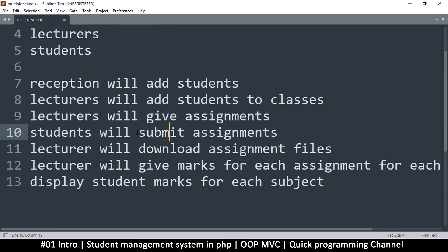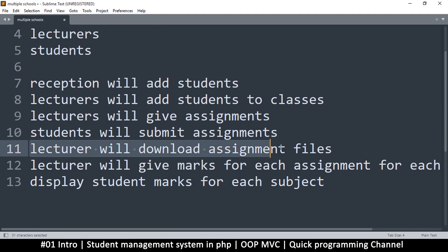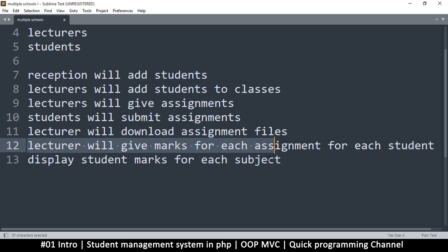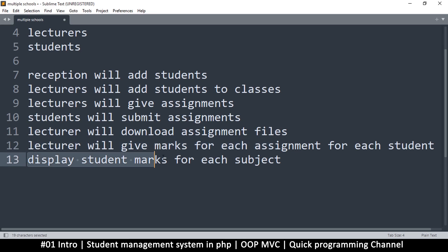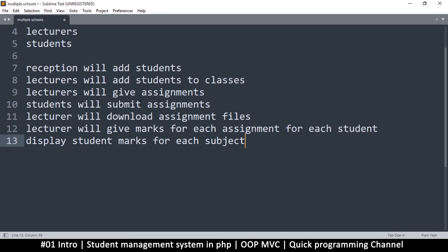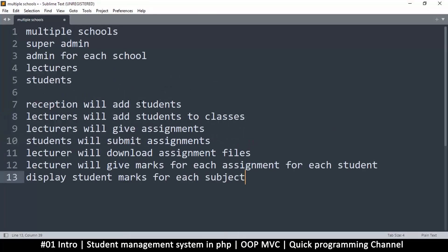Students will have the option to submit once an assignment is given—they can submit in text, PDF, or image formats. The lecturer will be able to download the assignment and then give marks for each assignment according to what they got for each subject. Finally, we'll get a display of the student marks for that particular semester.